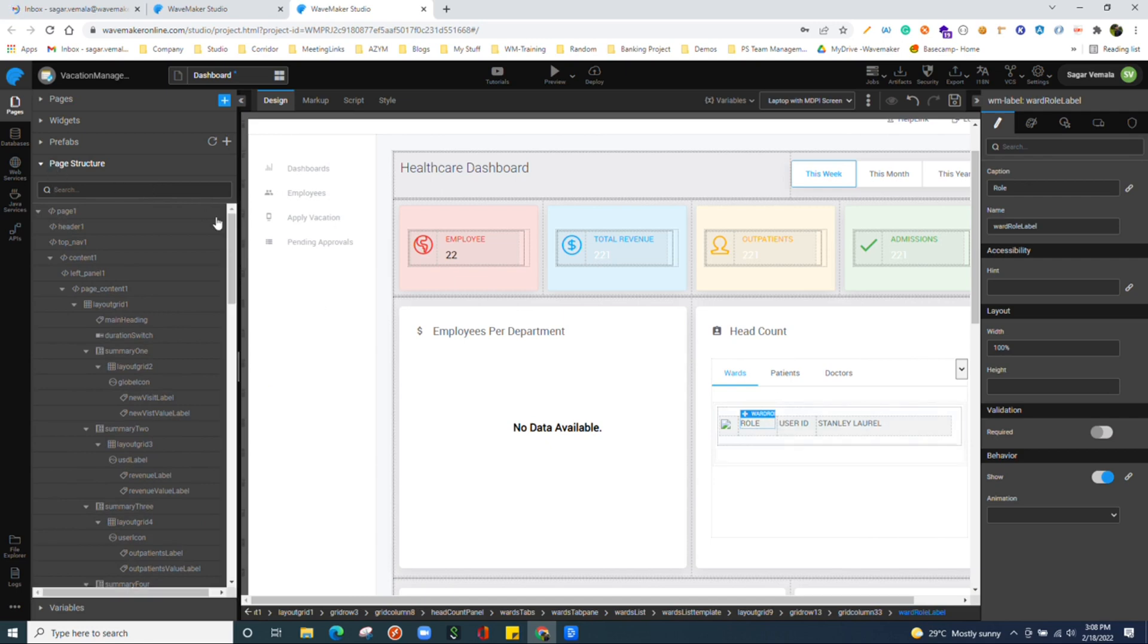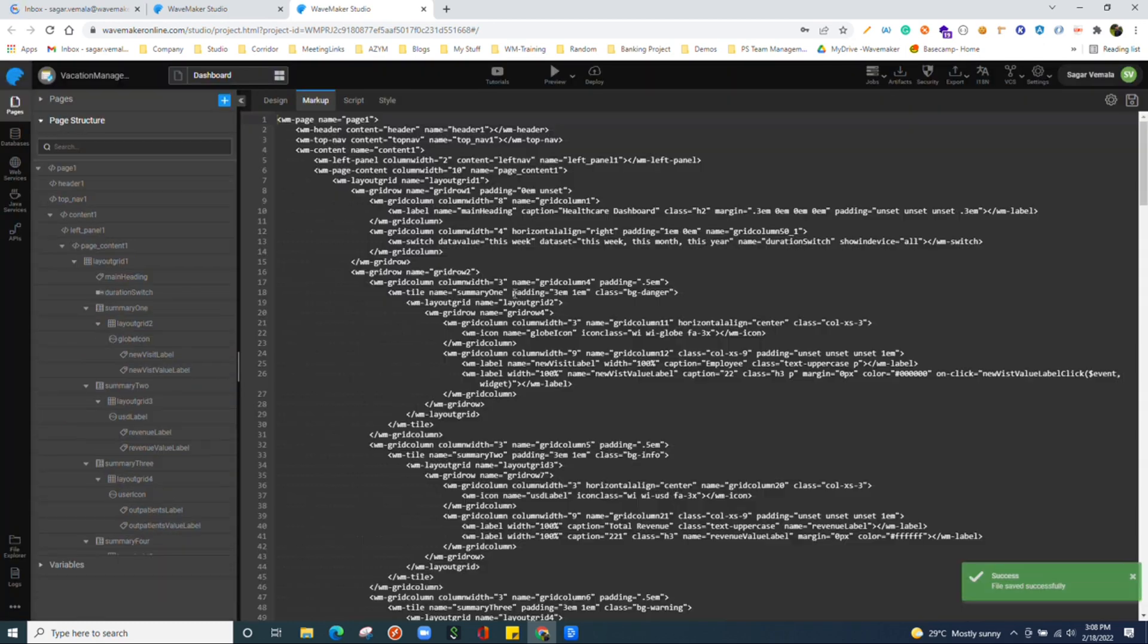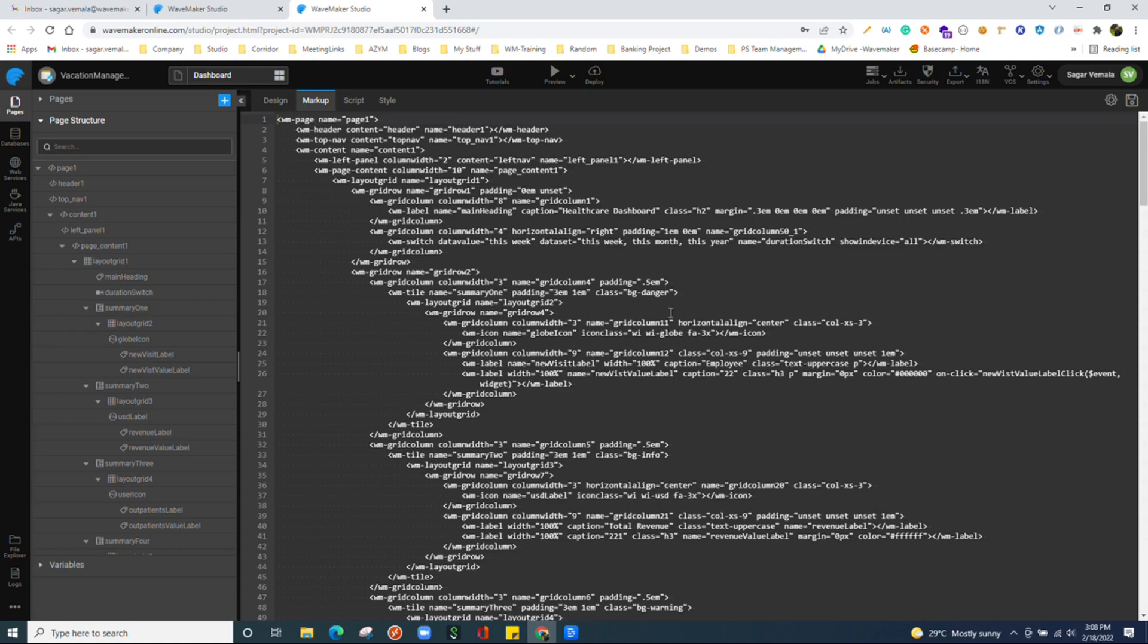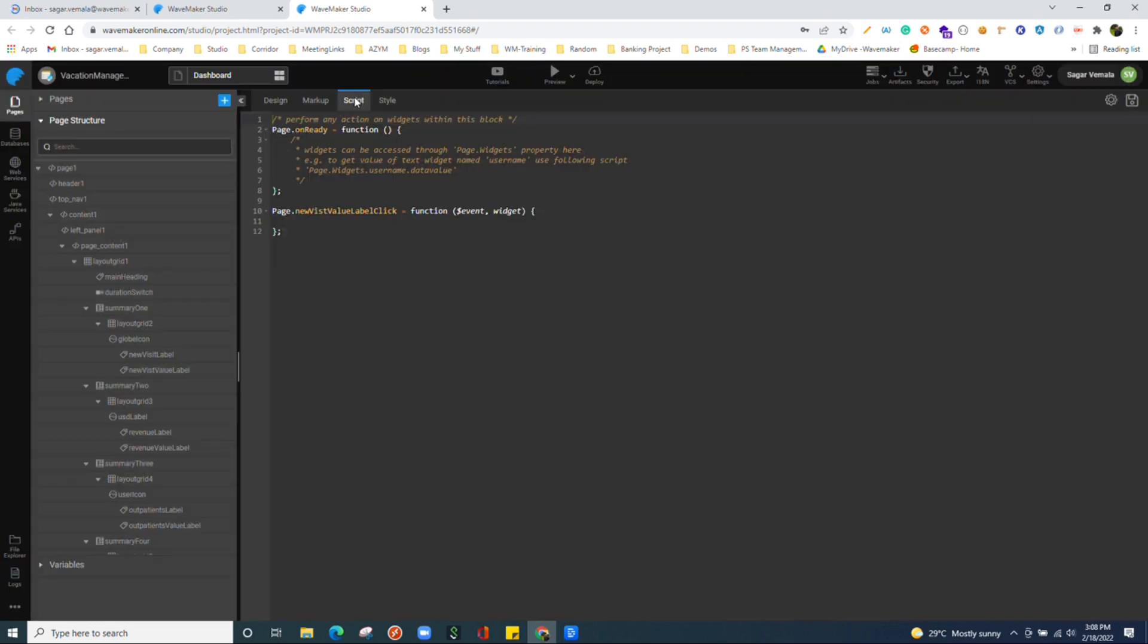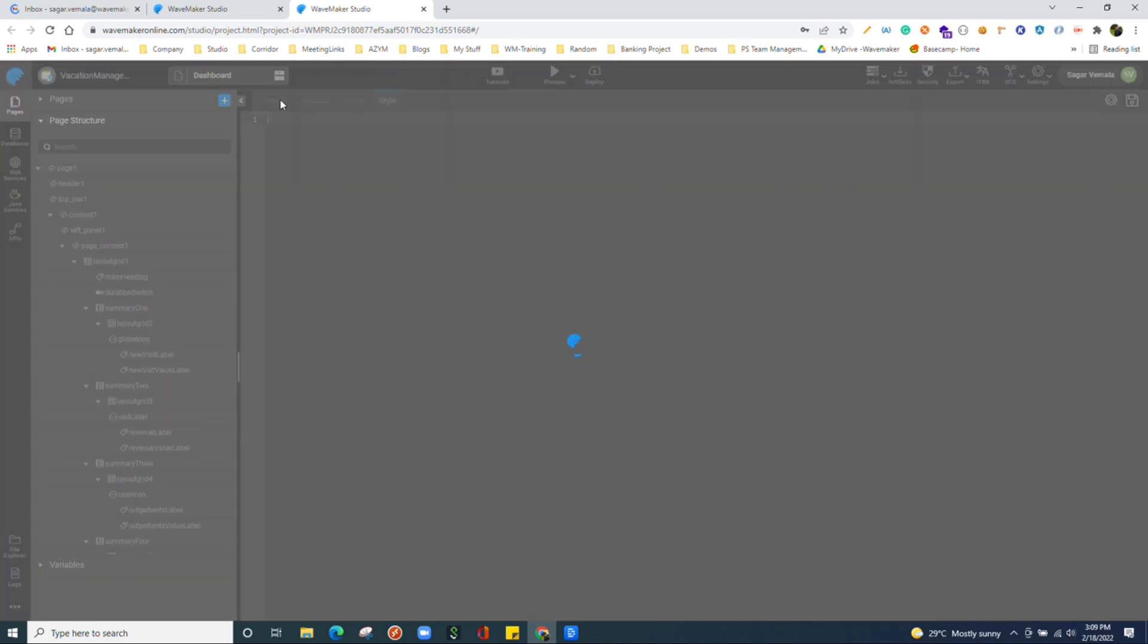You will see whatever in the canvas in the markup as well. Once you get comfortable with WaveMaker markup, you can find appropriate widget over here and you can edit them as well. In the third tab, you already seen any JavaScript associated with this page, it's over here. And if you wanted to write any page level styling, we can write it over here.